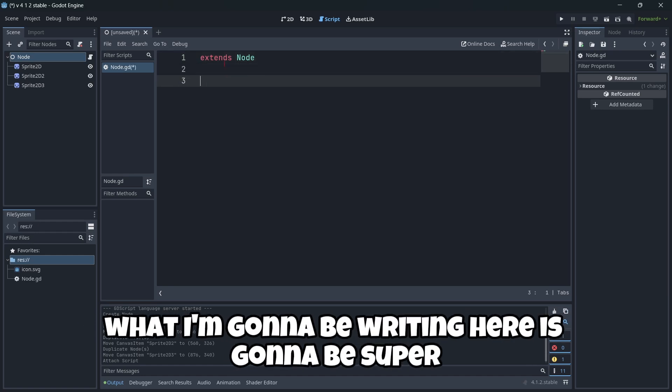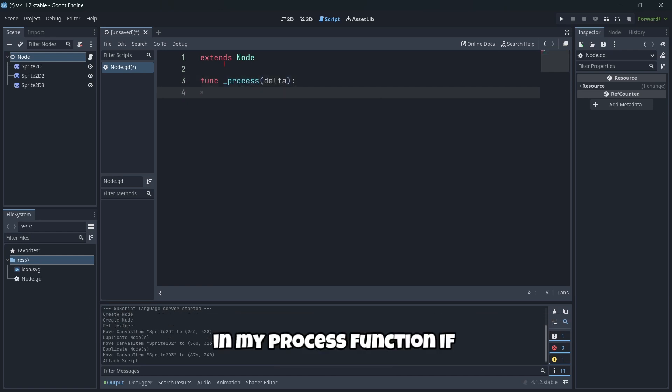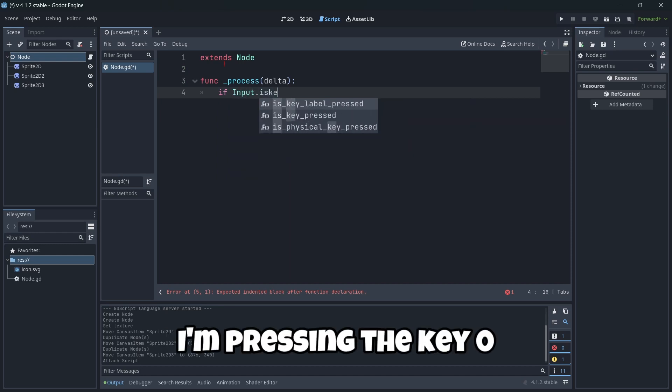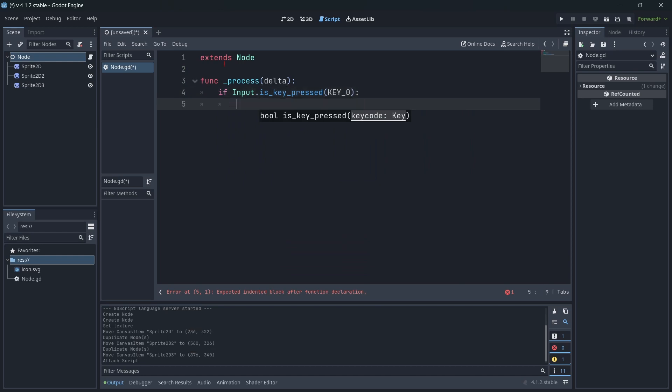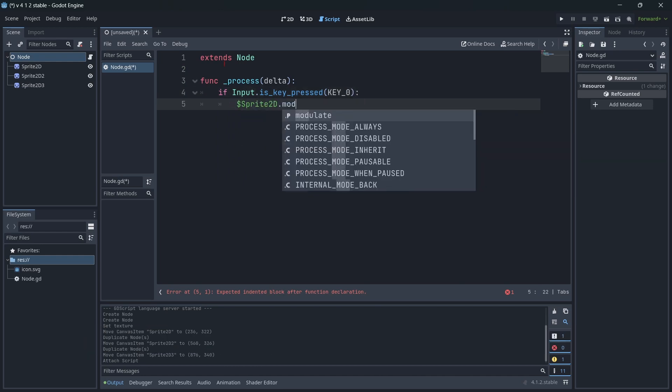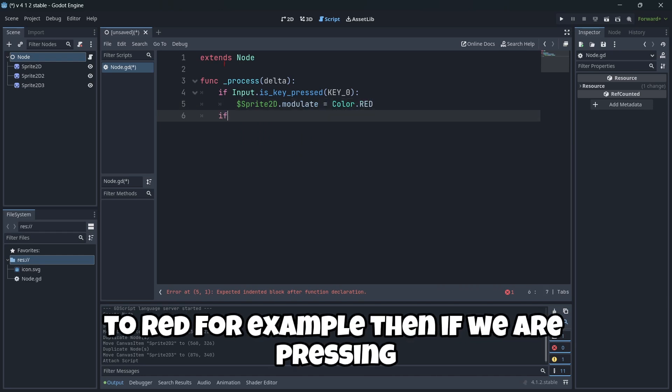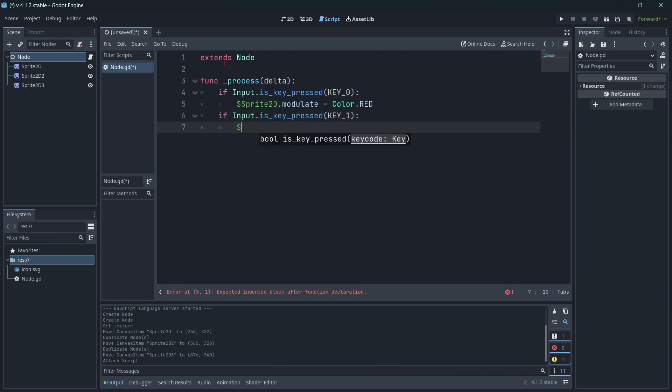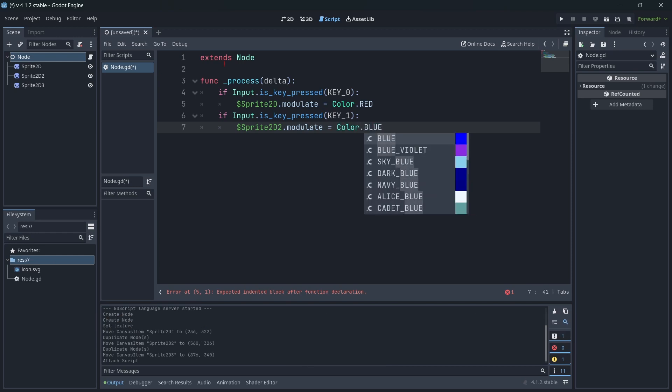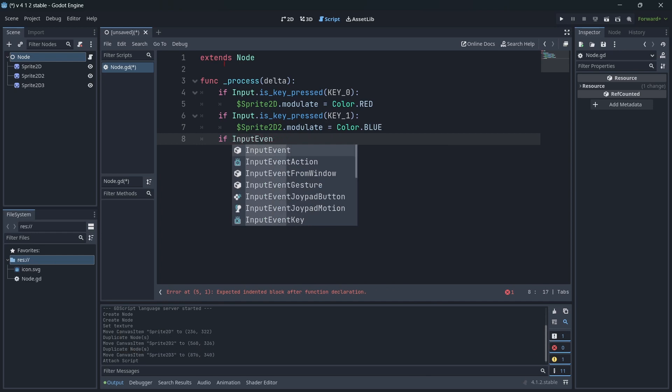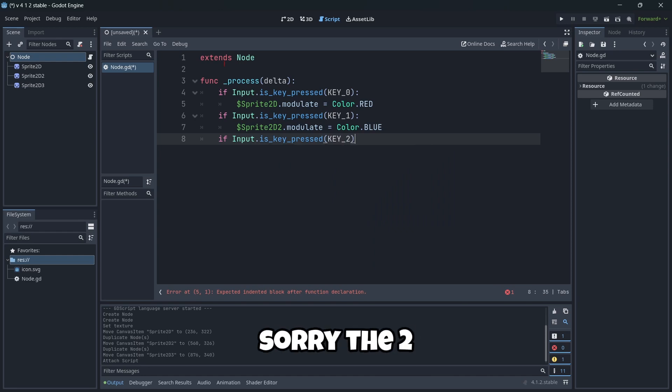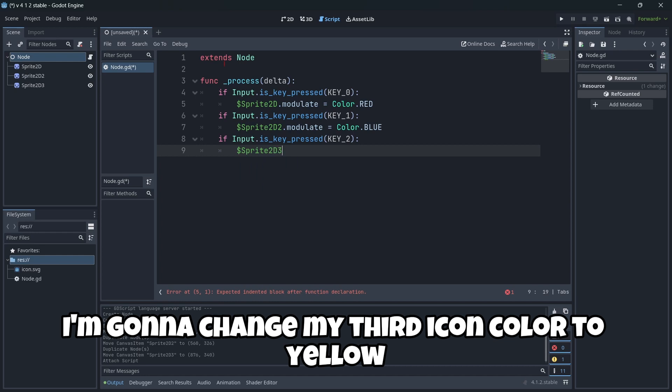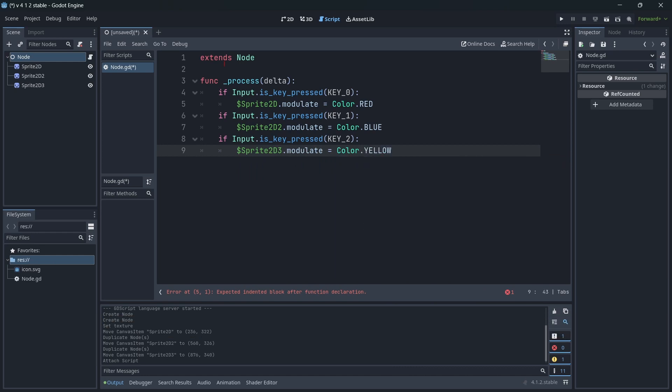Now I'm going to attach a new script to my root node. What I'm going to be raising here is going to be super simple. In my process function, if I'm pressing the key zero, I'm going to change my first icon color to red. If we are pressing the key one, I'm going to change my second icon color to blue. Finally, if I'm pressing the two, I'm going to change my third icon color to yellow.